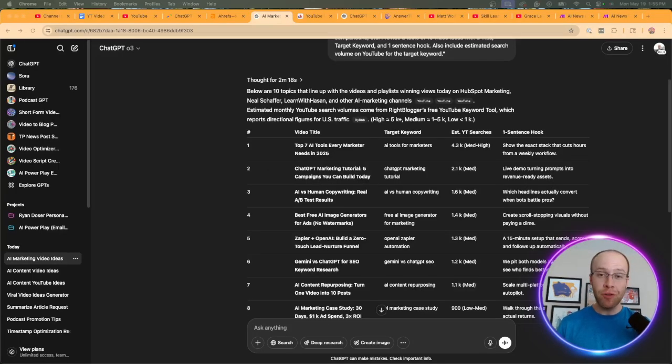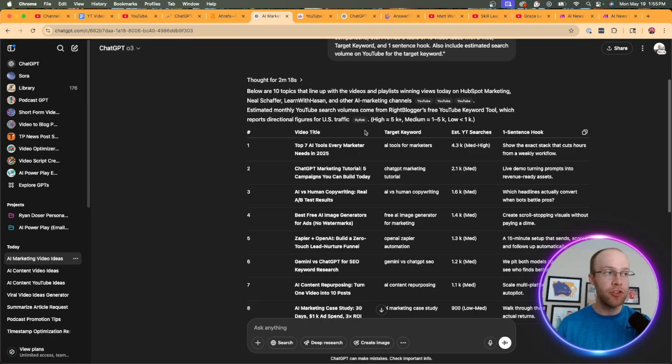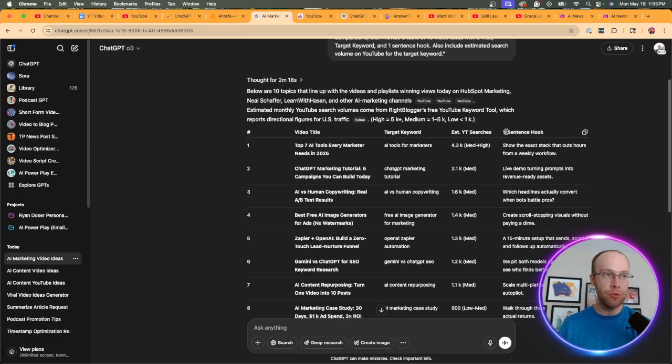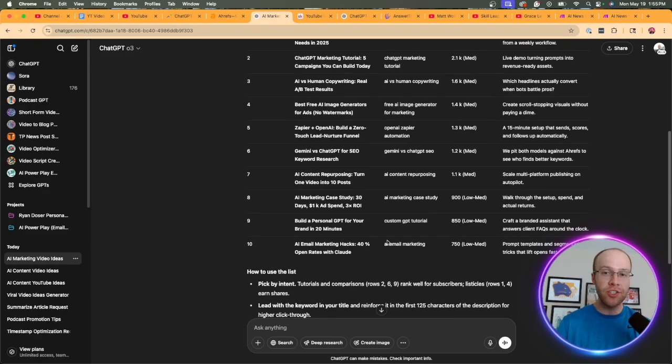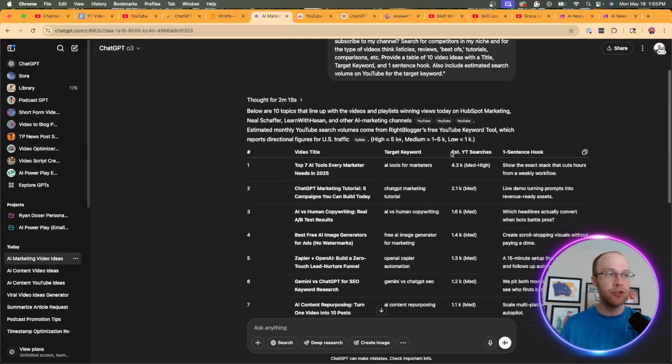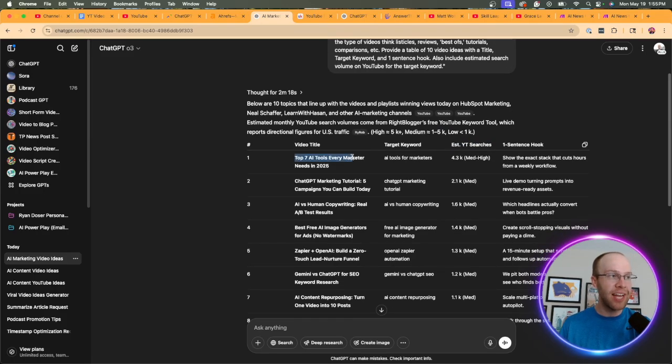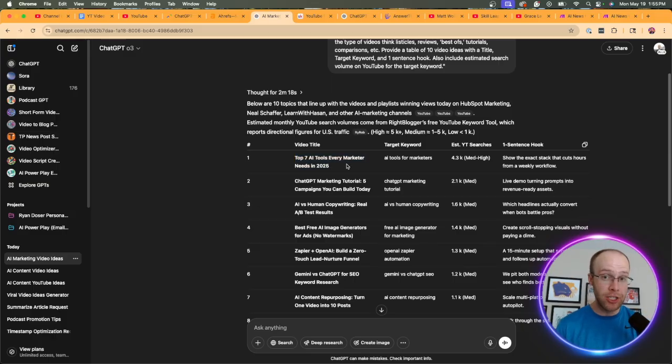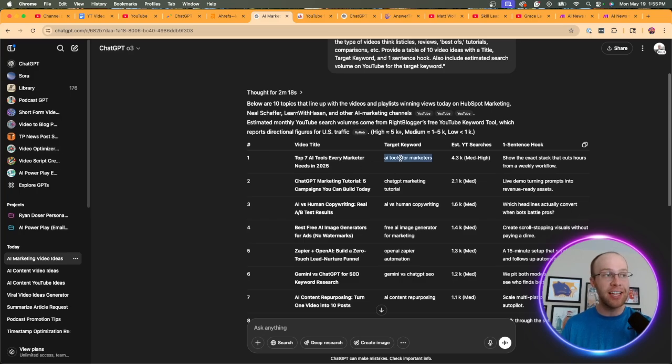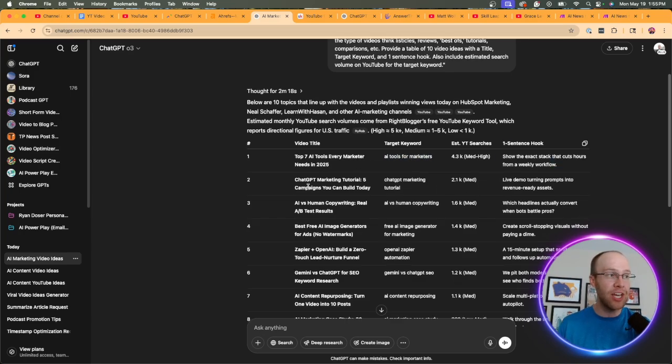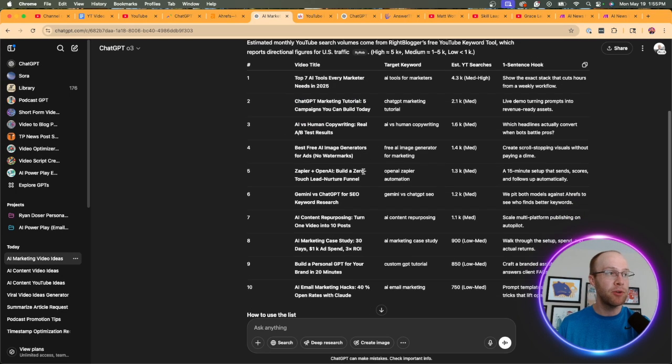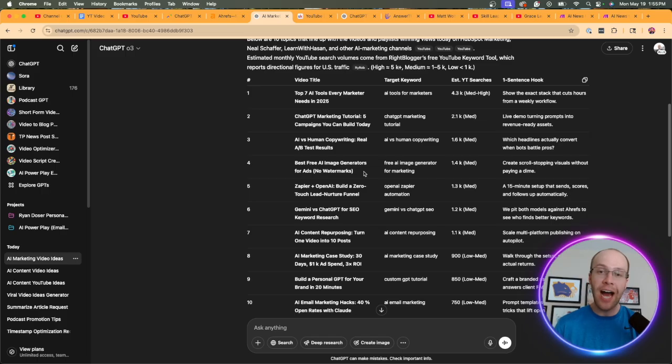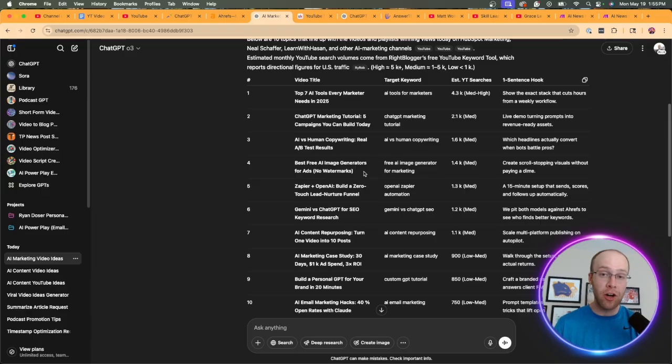All right. So after a few minutes, these are the results that chat GPT came back with. And you'll notice here, there's a table that has a title, a target keyword, estimated YouTube searches, and also a one sentence hook. And this is what I asked for in the prompt. And so right here, I have 10 ideas. Now, again, you could ask for 50 video ideas, but we want to start small. And so I have this filtered by highest to lowest estimated YouTube searches. So for example, top seven AI tools, every marketer needs in 2025, that's a very good video idea for my channel focused on AI and marketing. And then it gives me a target keyword. And then there's the hook I could use at the beginning of the video. Chat GPT marketing tutorial, AI versus human copywriting, et cetera.